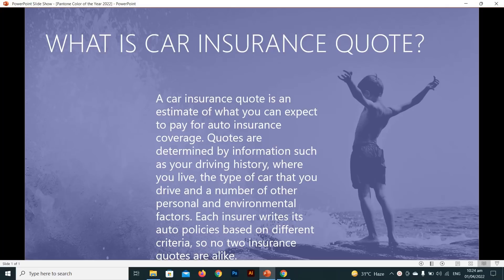Today I'm talking about car insurance quotes. So what is a car insurance quote? A car insurance quote is an estimate of what you can expect to pay for auto insurance. Quotes are determined by information such as your driving history, where you live, the type of car you drive, and a number of other personal and environmental factors. Each insurer rates its quotes based on different criteria.